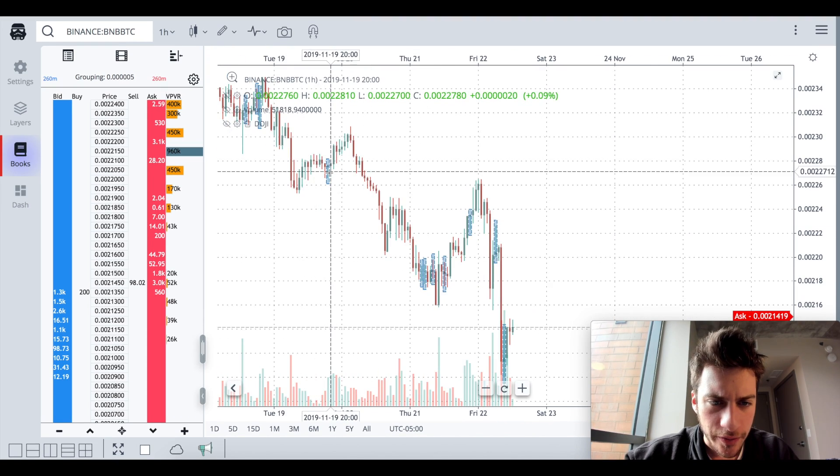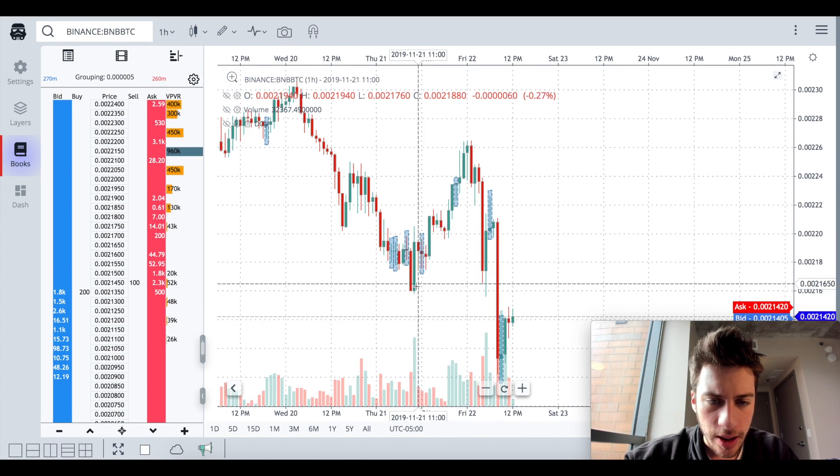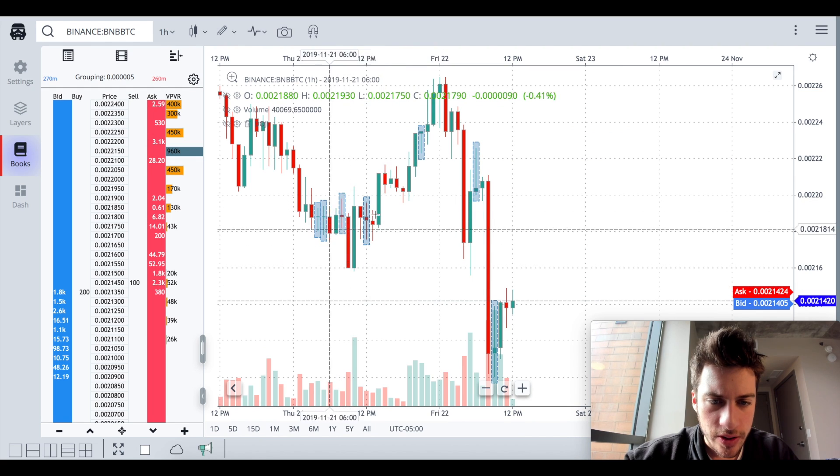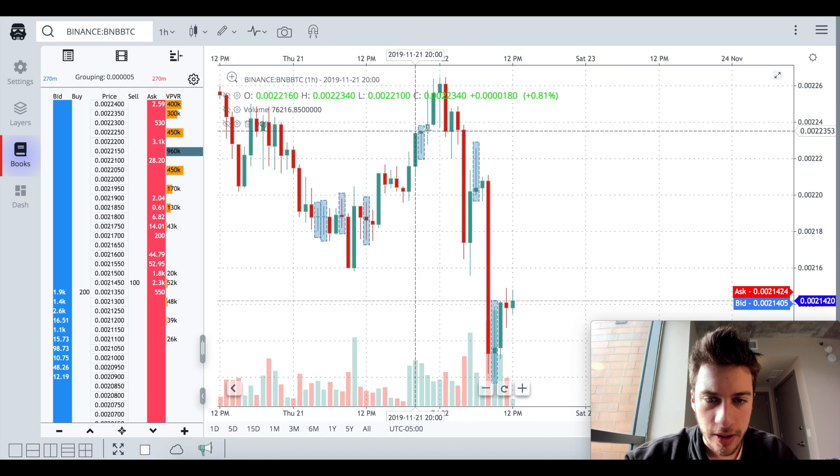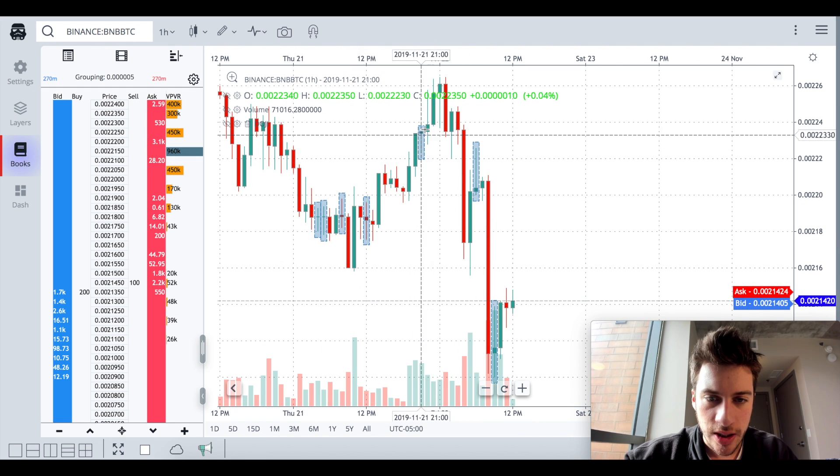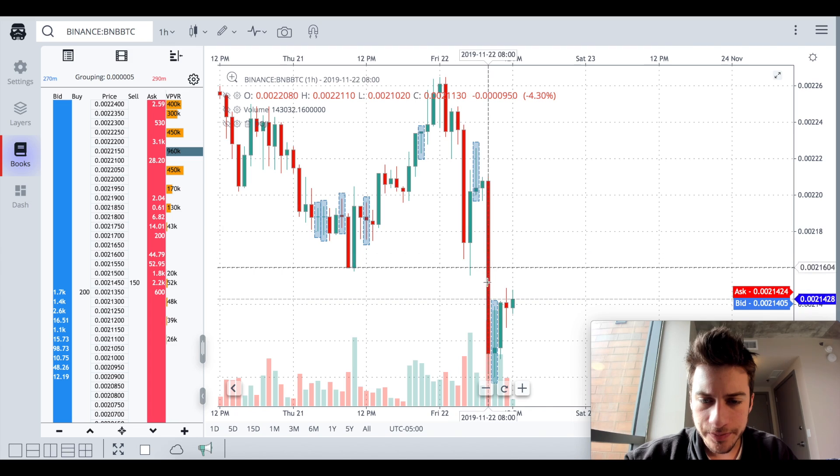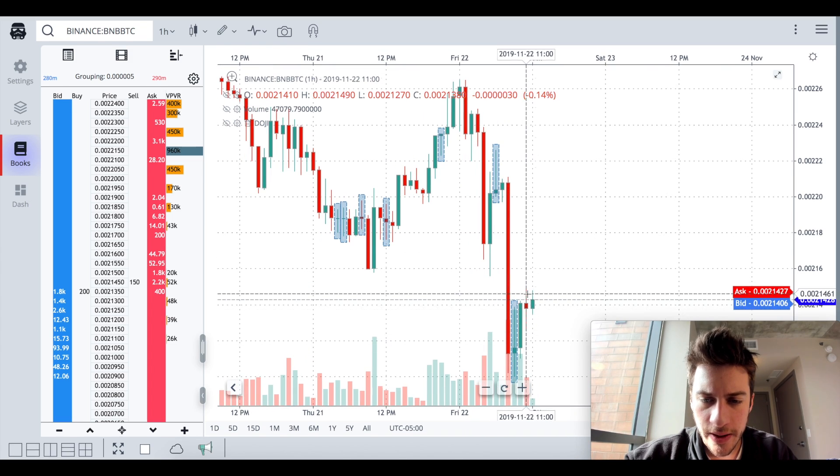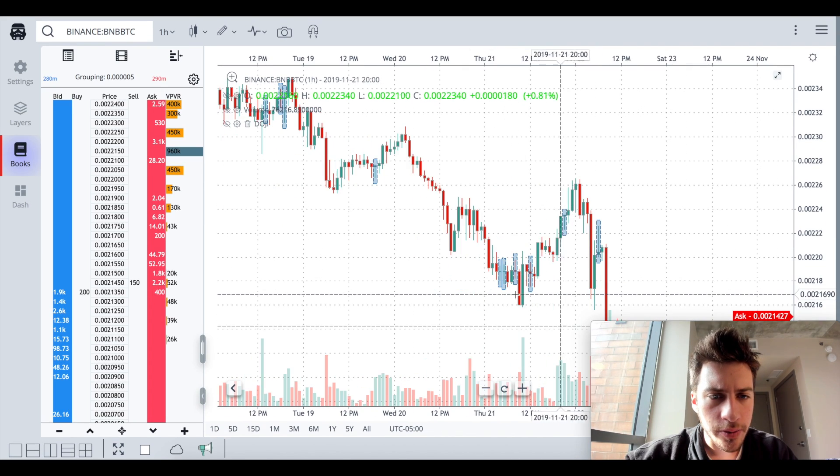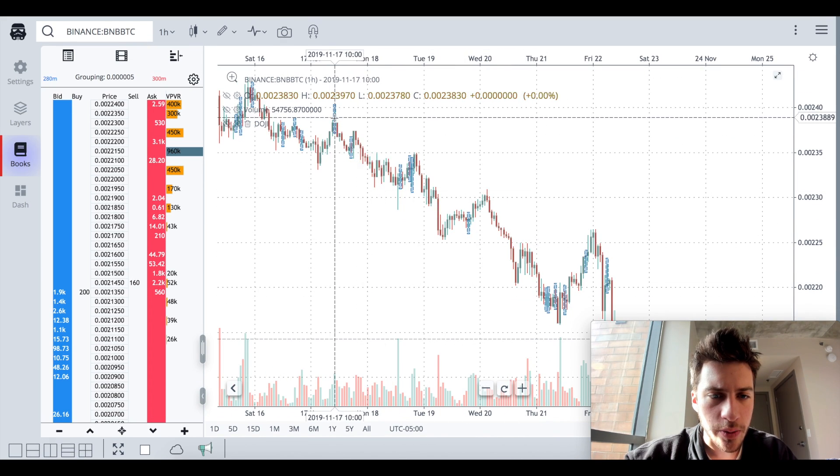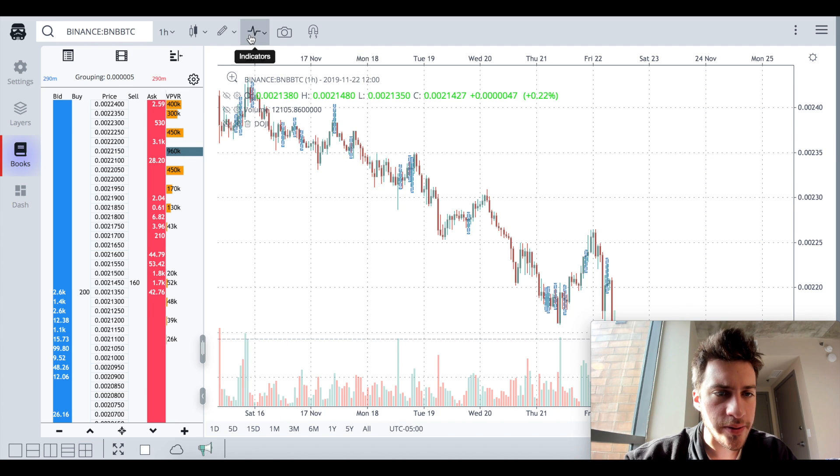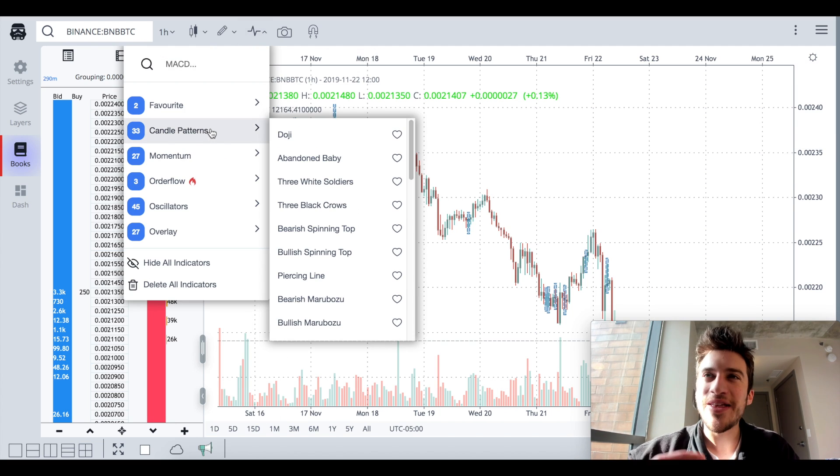You can see reversal doji here, price went up. Some reversal dojis here, some choppiness and price went up. Reversal doji here, reversal doji here. These dojis have just been pretty good on BNB BTC, one here, one here. You can see them.